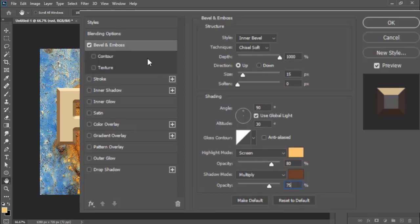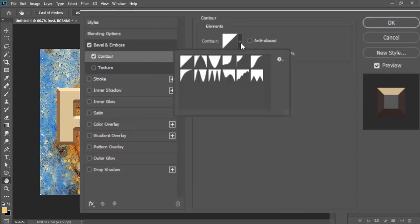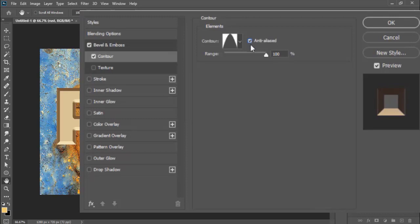Now turn the contour on, then choose the contour style Cone. Anti-aliased is checked on, range the contour down to 5%.